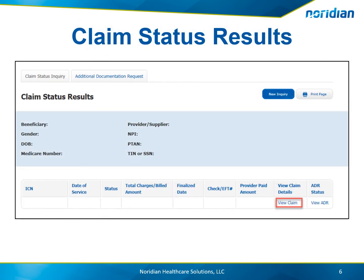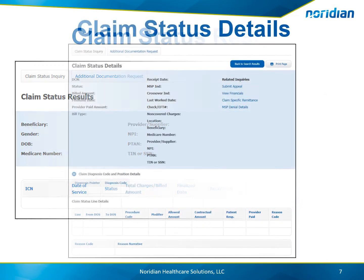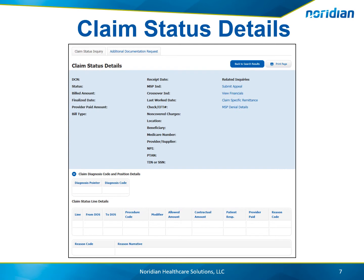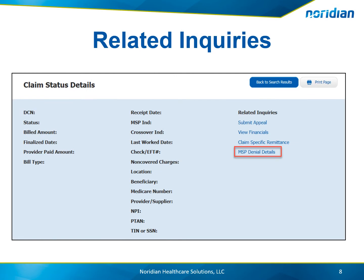In Claim Status results, a list of the claims matching the criteria entered will display. To view details, select the View Claim link. Here is the Claim Status Details page. A summary of the claim is displayed on the top, along with the claim diagnosis code and pointers in the claim line details. If the claim was denied, you'll see a link to the denial details in the Related Inquiries section. In this example, it is MSP denial details.